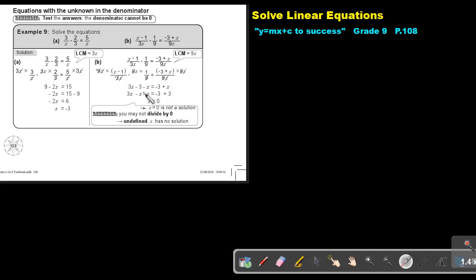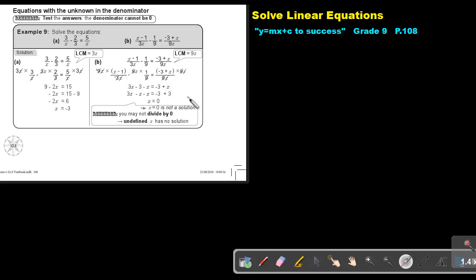Then this is negative X, positive X — cancel. Negative X, negative X. Cancel: negative 3 becomes positive 3, positive 3. And now this answer is 0, so it's not a solution. Why not? Because if you substitute 0 there, 3 times 0 will become 0, and 9 times 0 will become 0 — and you may not divide by 0. It's undefined. So X has no solution.